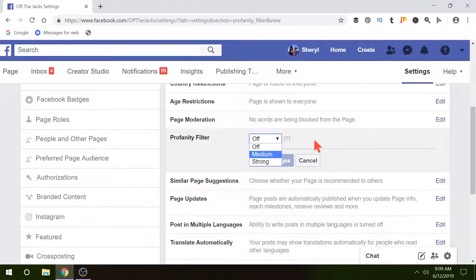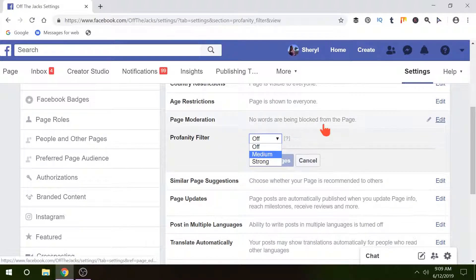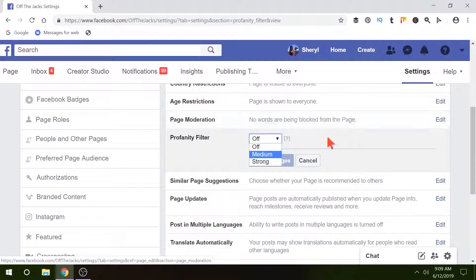So those two places should help take care of your comments so you're not finding a bunch of those words you don't want. There you have it. Now you can get back to work. You don't have to sit there and worry. Those comments with those words that you put in the list will be in moderation when you get ready to go and check on it.